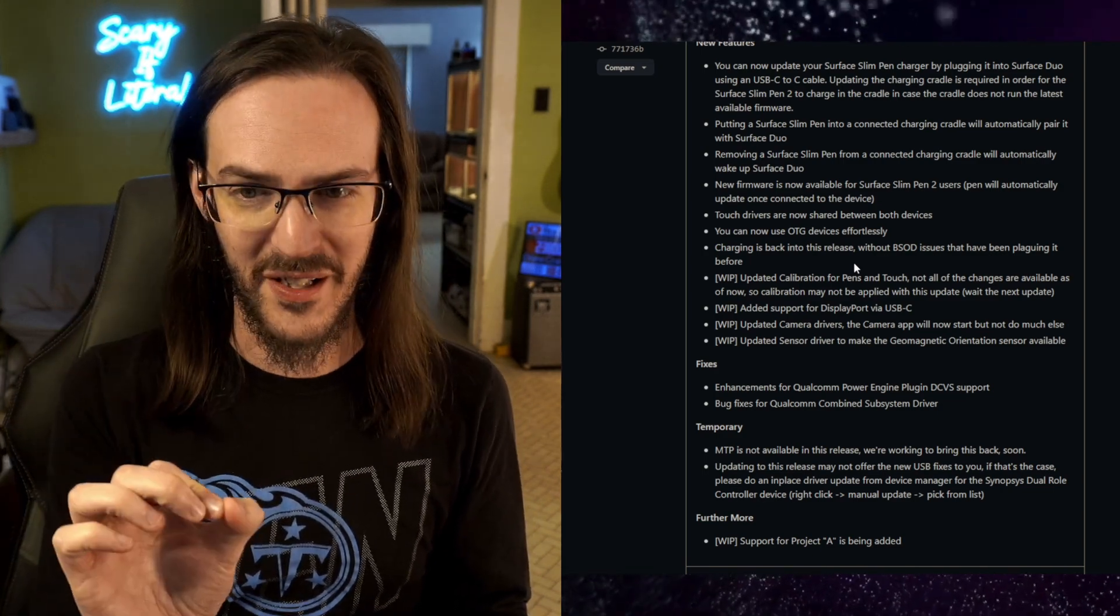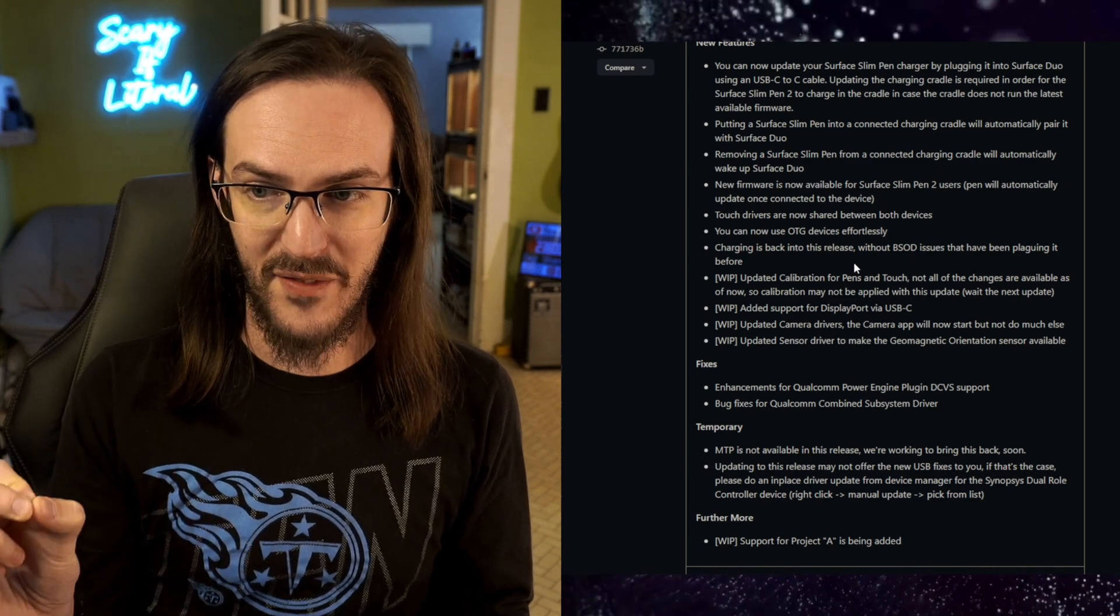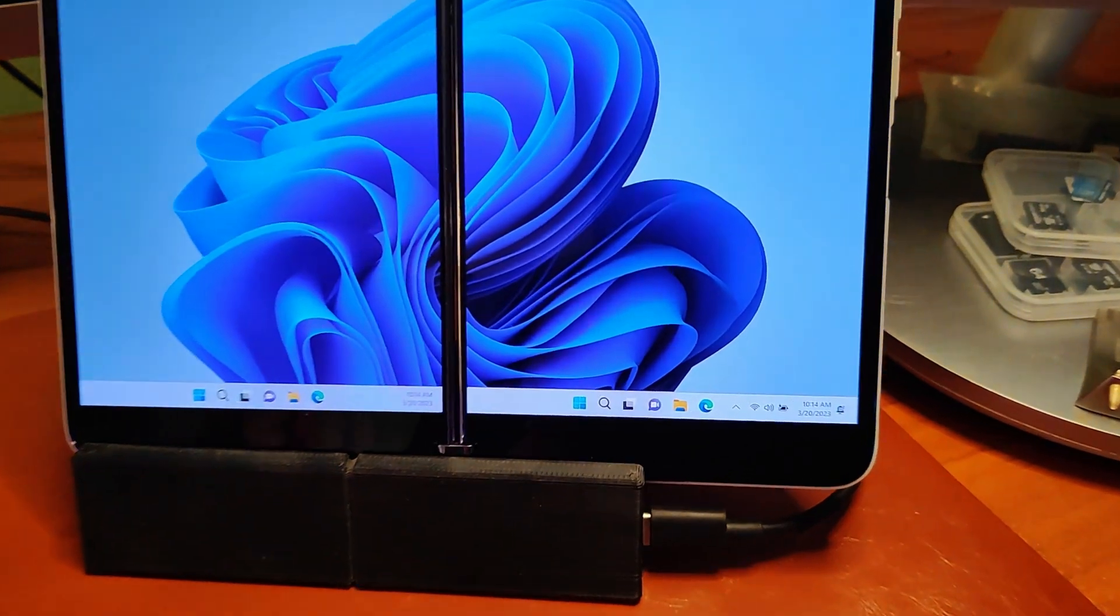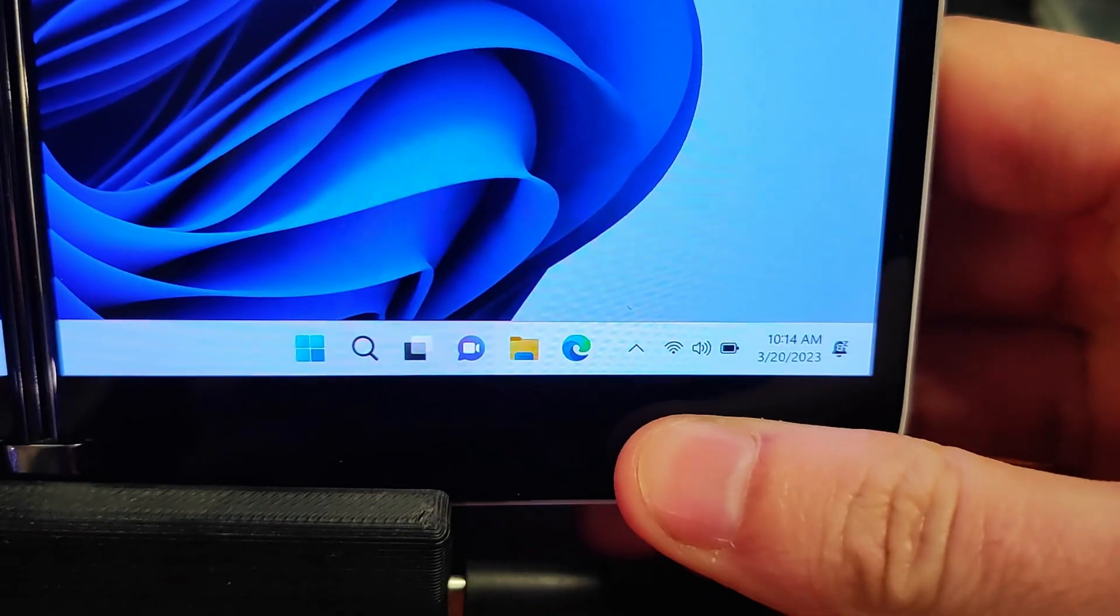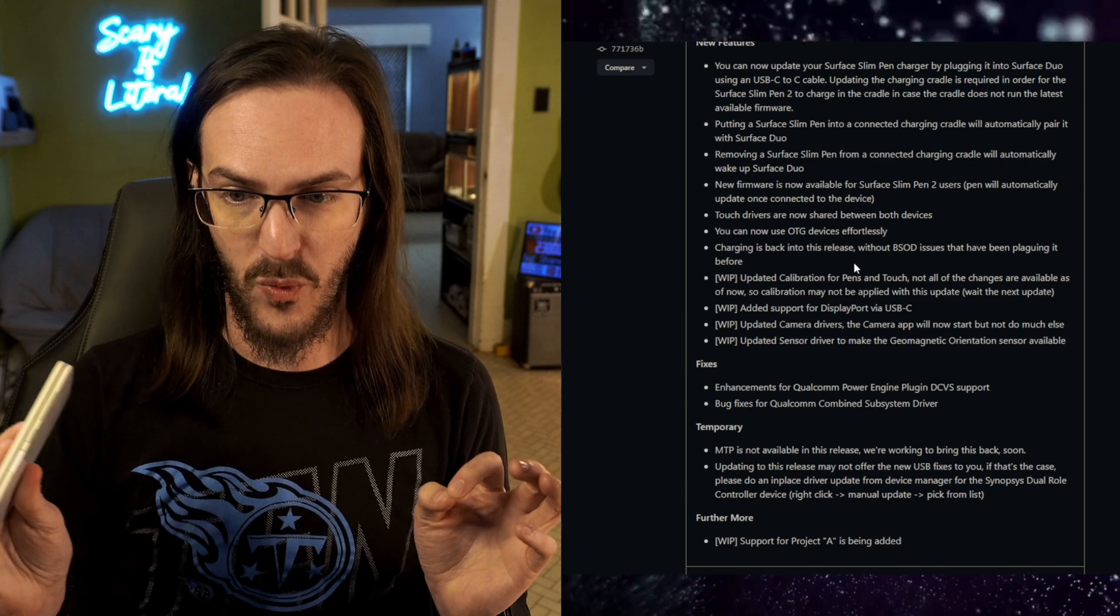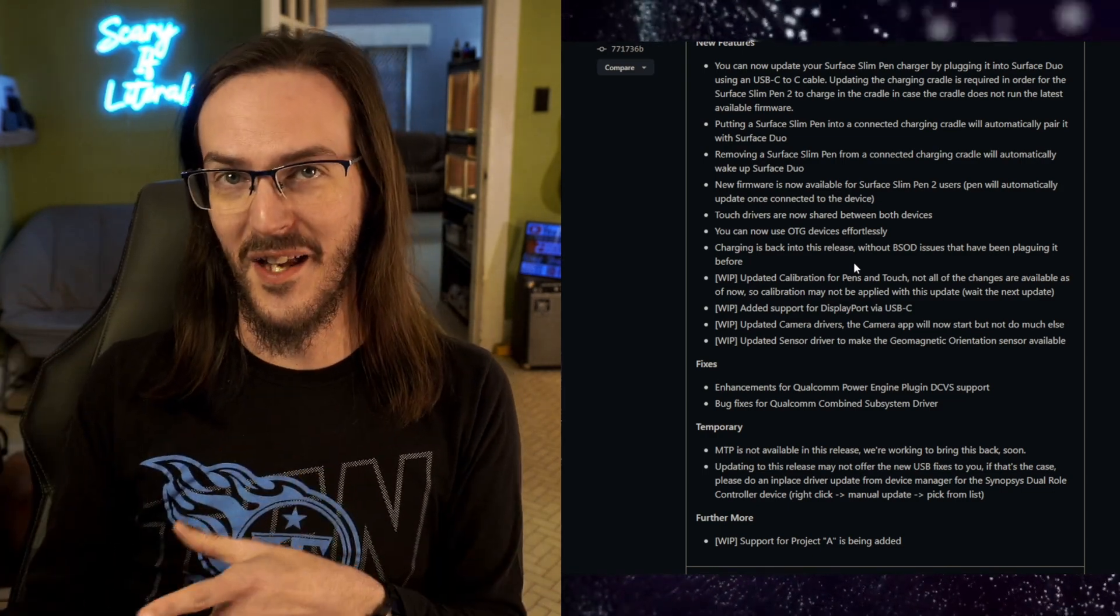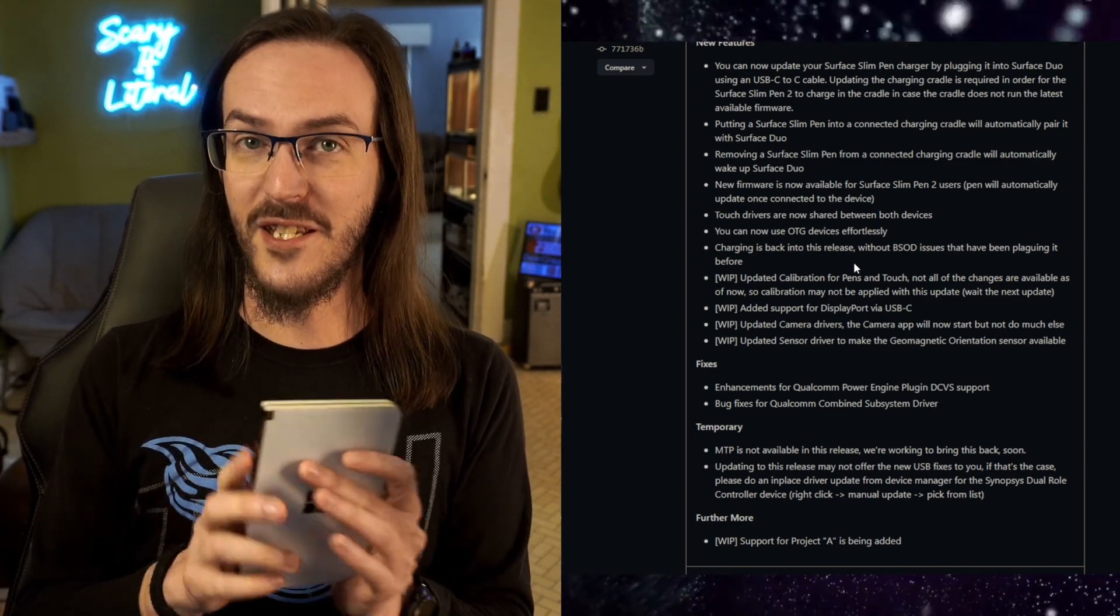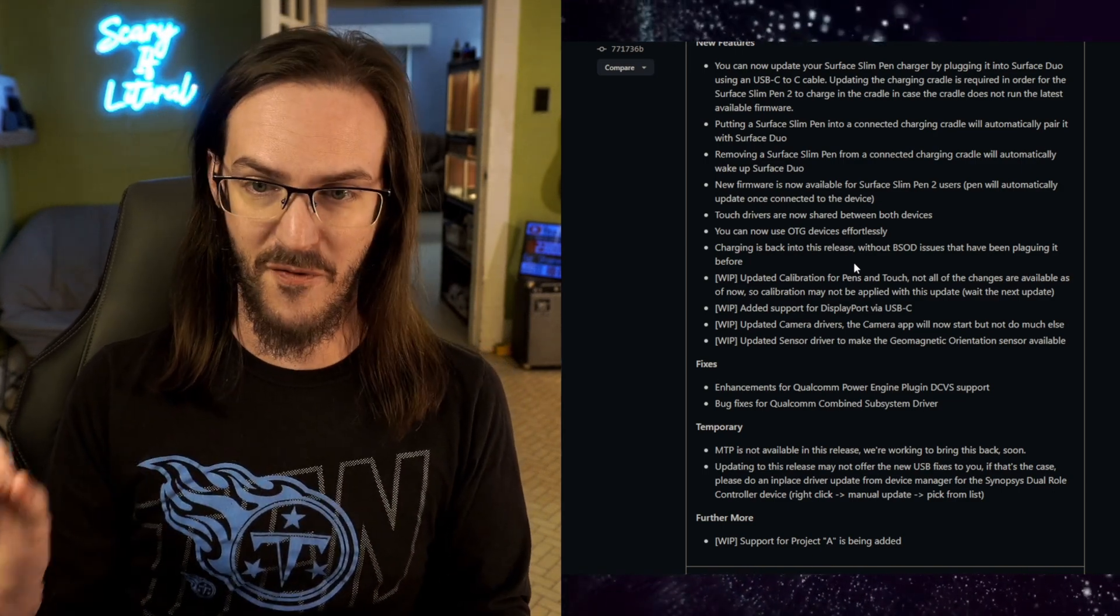Here's a huge one. Charging is now back into this release without blue screen of death issues that have been plaguing it before. You can now charge this thing when it is in Windows. No more do you have to reboot into Android to actually charge this thing. Leave it in Windows full-time and you're able to charge it. That is a huge one. We talked about it a couple months back, but it kind of worked on some devices, not on others. Mine, it did not work and it caused the BSOD issue that's fixed and I can confirm like you just saw it is working on my device just fine.